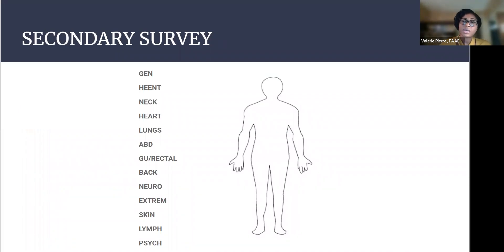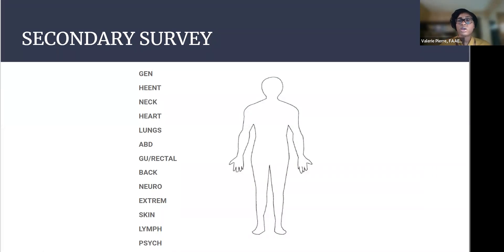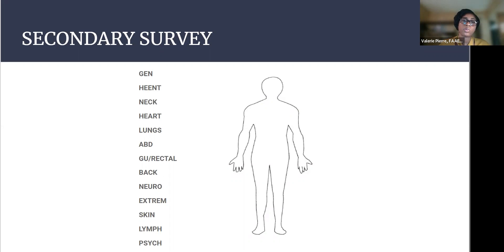And the second part of that that's really important is having a very head to toe exam. So we call that the secondary survey when you're doing that head to toe, really full physical exam, not limited, but full, especially once again, for a patient with altered mental status, when you do not know what is going on with them. So you'll see this, this is called the homunculus. And a lot of times we use this for oral boards as well. But it just kind of reminds you to go head to toe. So gen stands for general. HEENT stands for head, ear, eyes, nose, and throat.